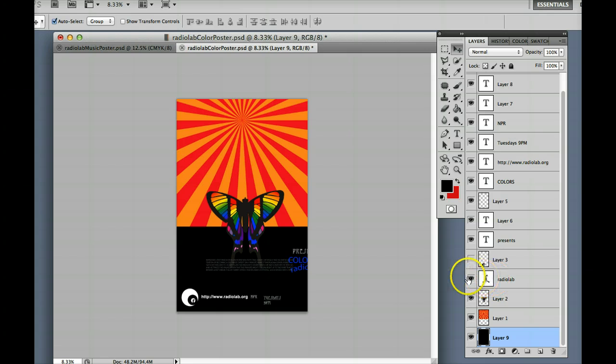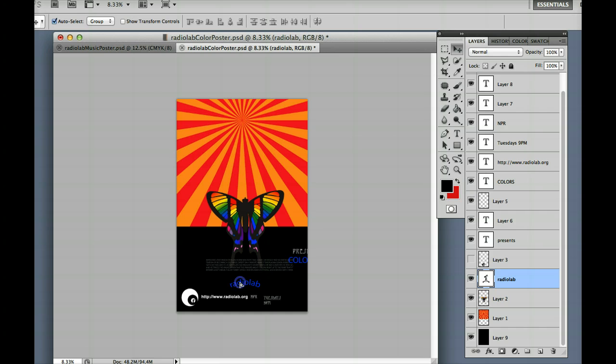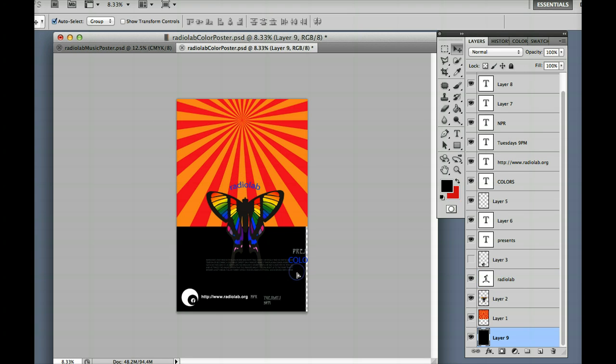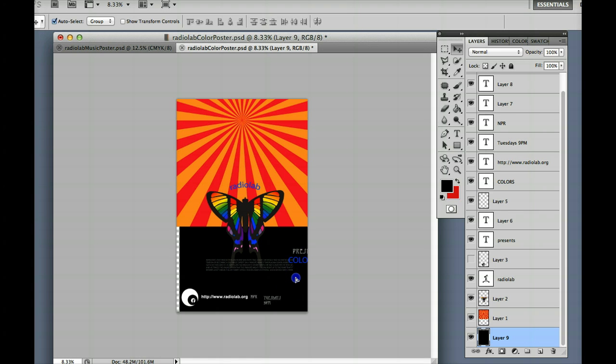Now Radiolab is the title in here, so I'm going to highlight this. If it's hard to grab, which sometimes it is, making sure again that your auto select is on, then you can come up here and you can grab it and see what you've got. Also auto select does make it difficult sometimes to grab things,